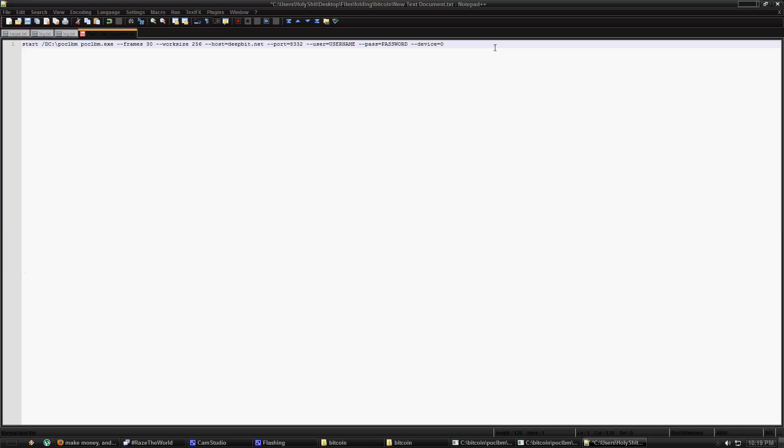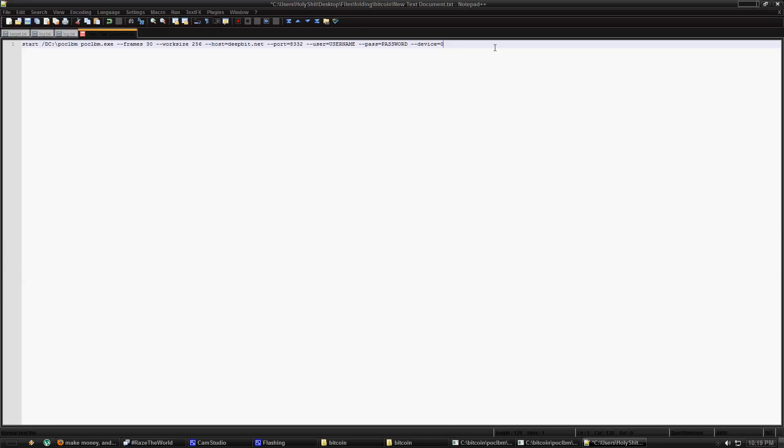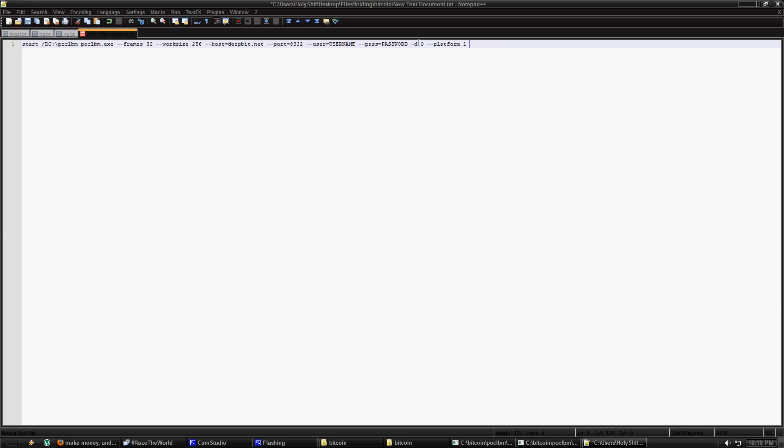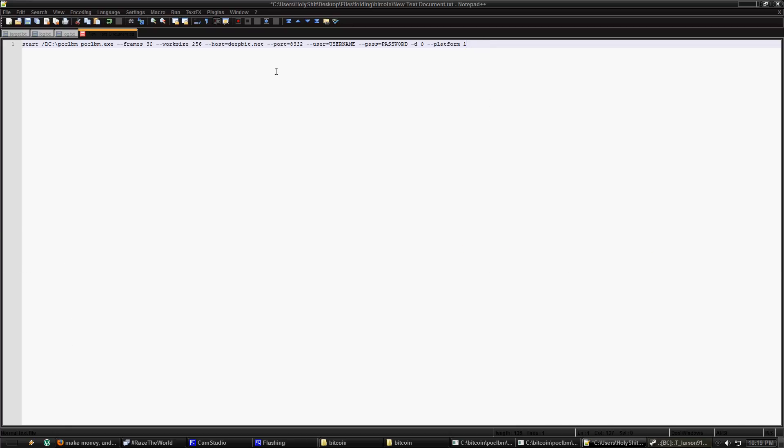Now some NVIDIA users were having problems with their cards. I have ATI and this works for ATI. And I walked them through it and we got that all fixed. If you have a NVIDIA card, remove the device equals zero and you're going to use hyphen D zero platform one. And that will use CUDA on your graphics cards.